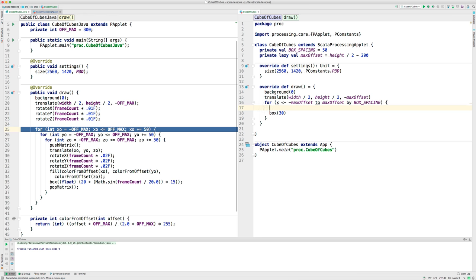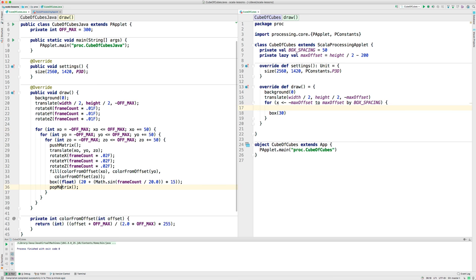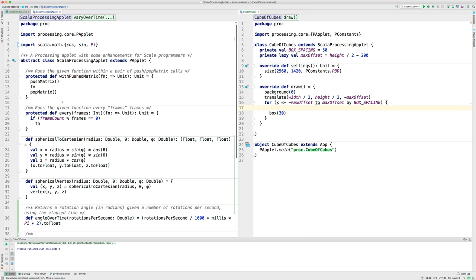Then, we'll do the other translate. But remember, it's got to have the push matrix and pop matrix around it. And in the Scala processing applet, I've got something called withPushedMatrix that automatically does the push matrix and the pop matrix for you. So, I'm going to use that.